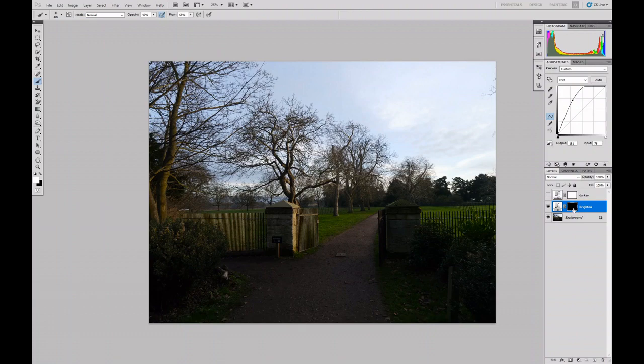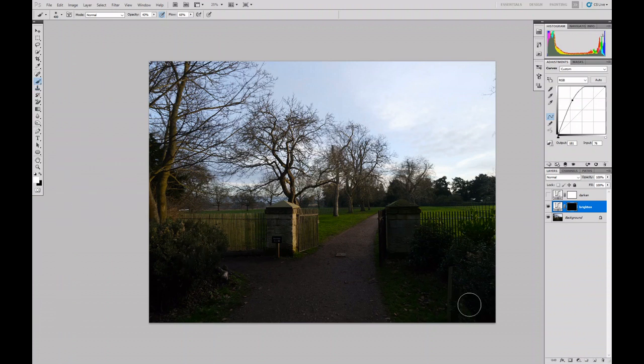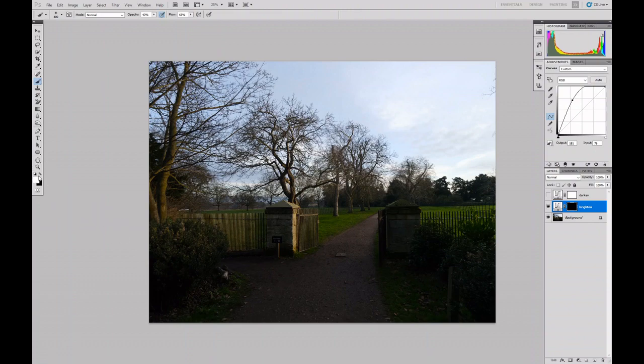Now what I can do is actually paint on that black mask layer with a white colored brush to reveal specifically the areas that I want to lighten.